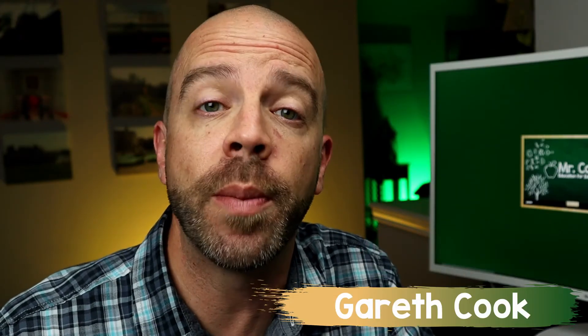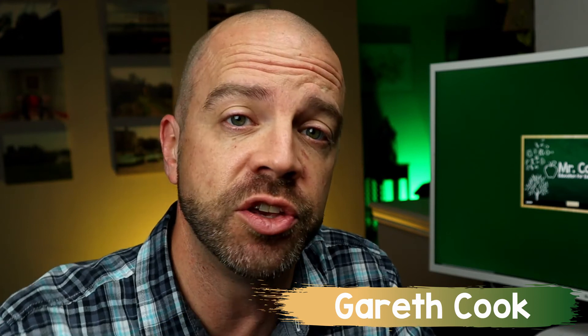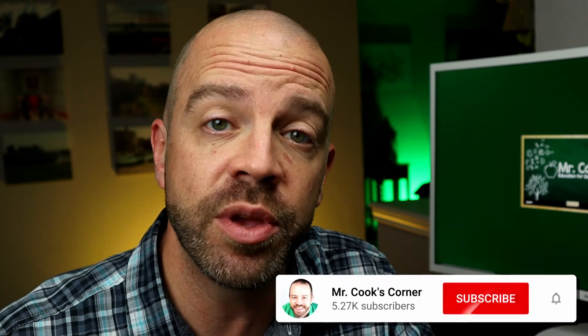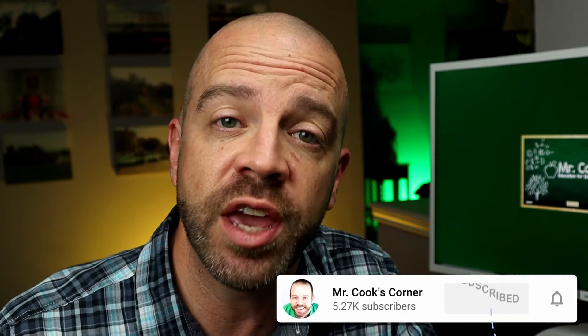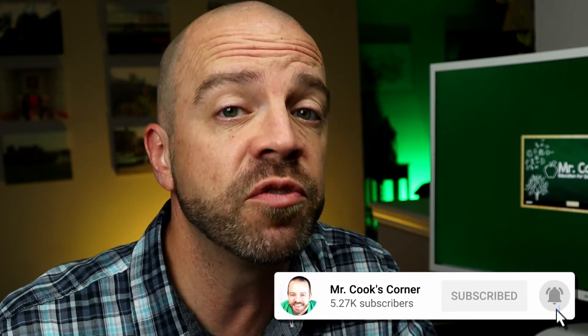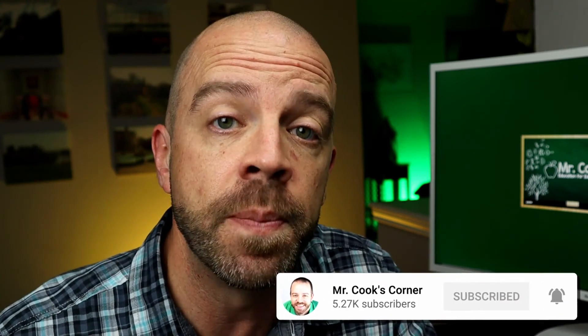This channel is all about helping teachers like you grow in your craft. If it's your first time watching, welcome aboard. Please consider subscribing and hitting that notification bell if you like what you see today.